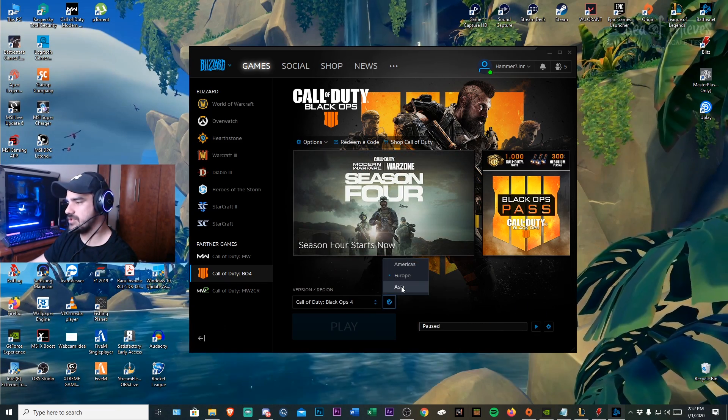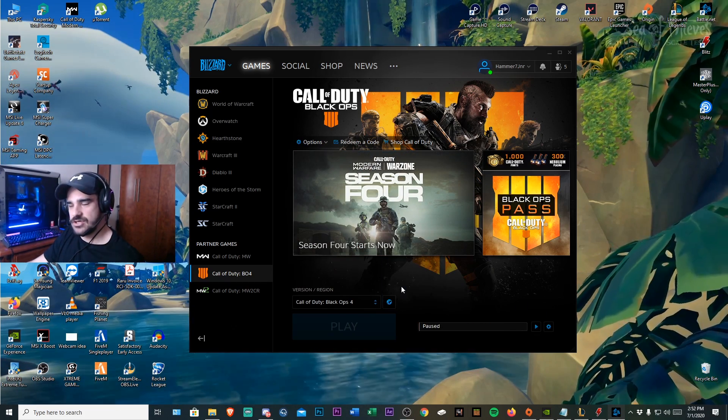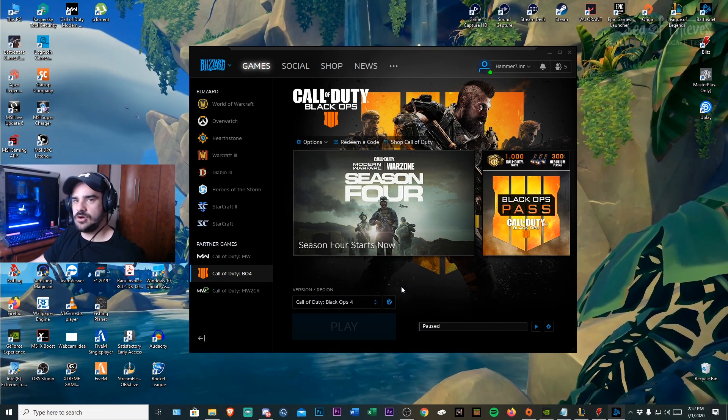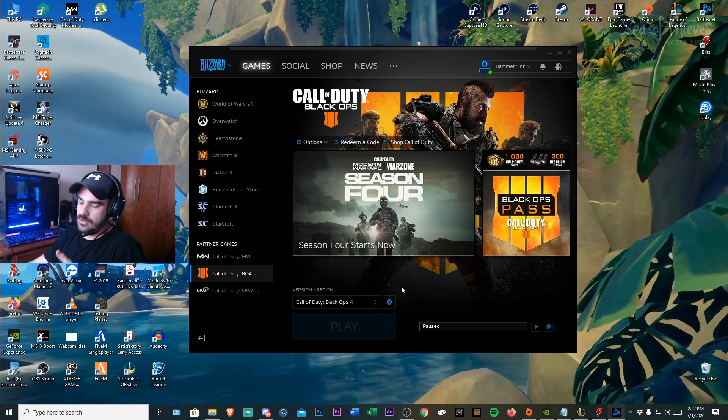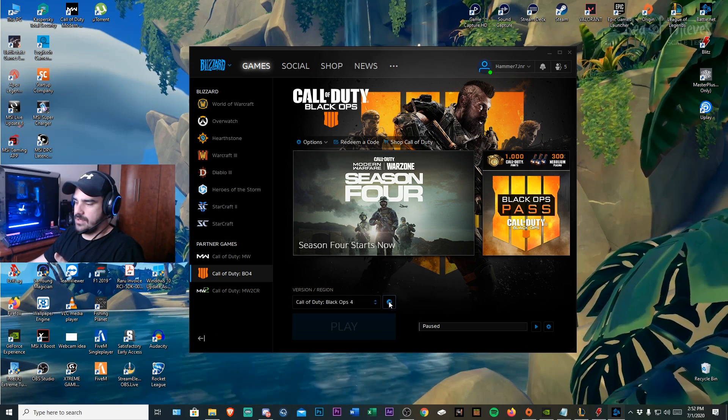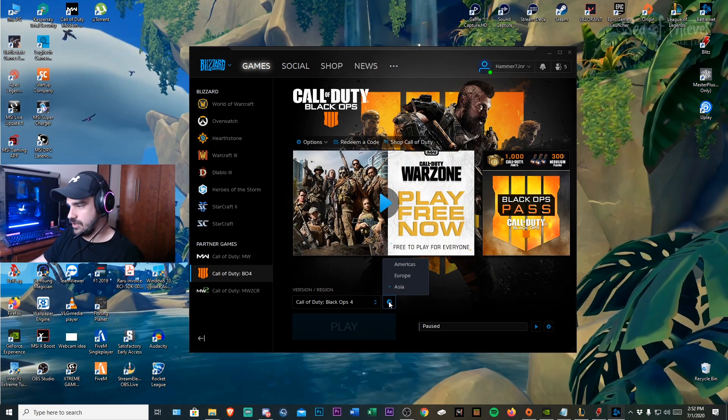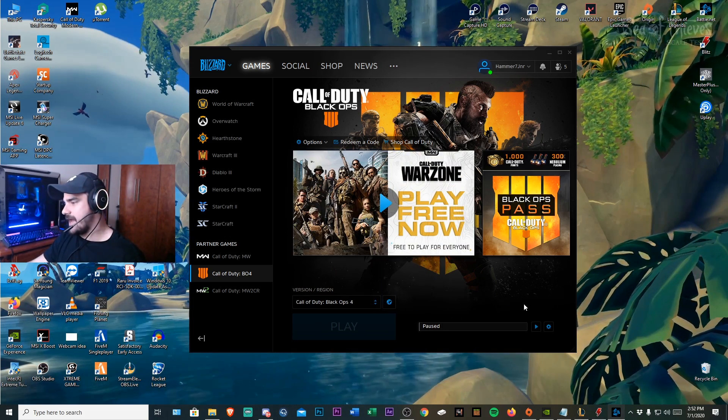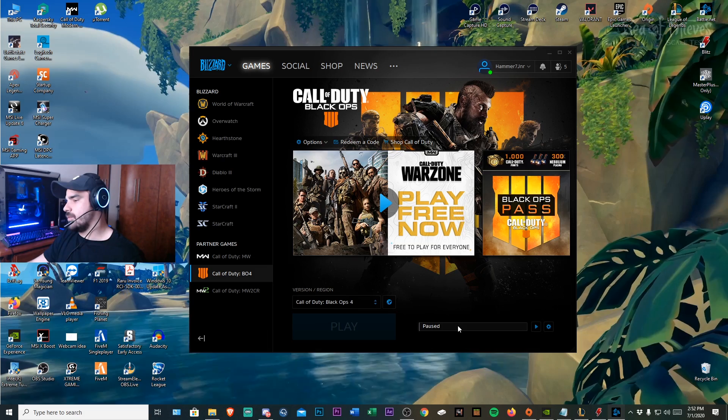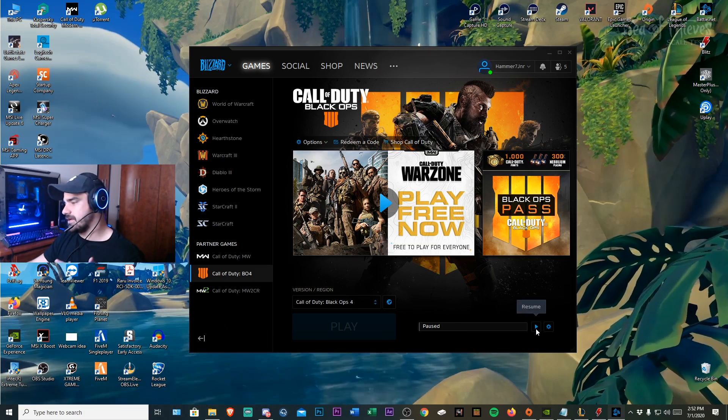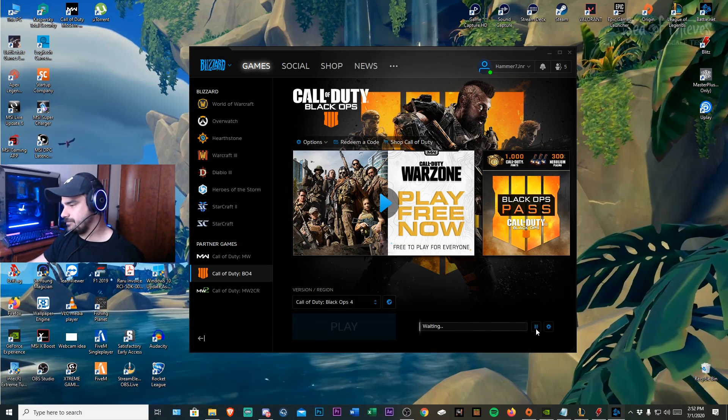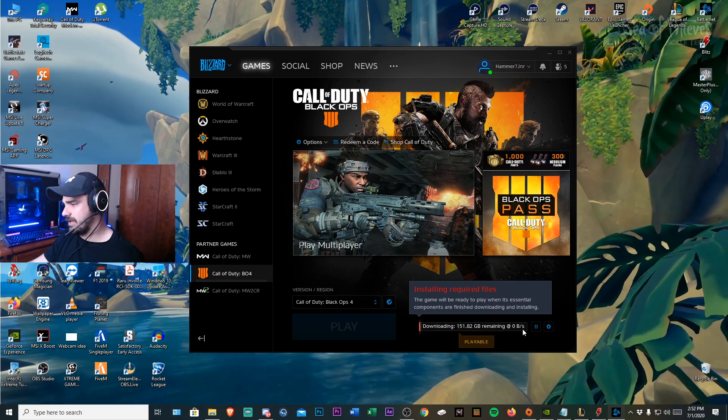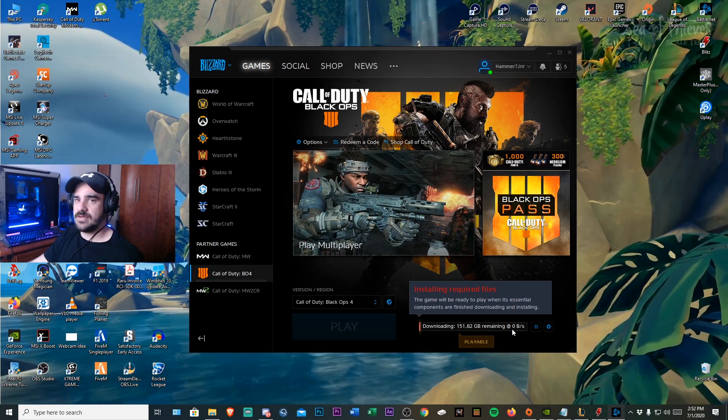You then change the region to Asia or Americas. If you're in Europe I recommend putting it on Asia as this worked for me. And then what I want you to do is once you've done that you click play and you'll see it'll start capping at 300 kbs.